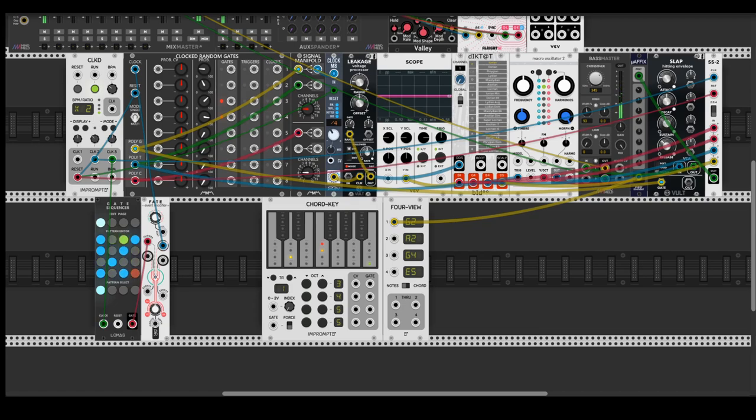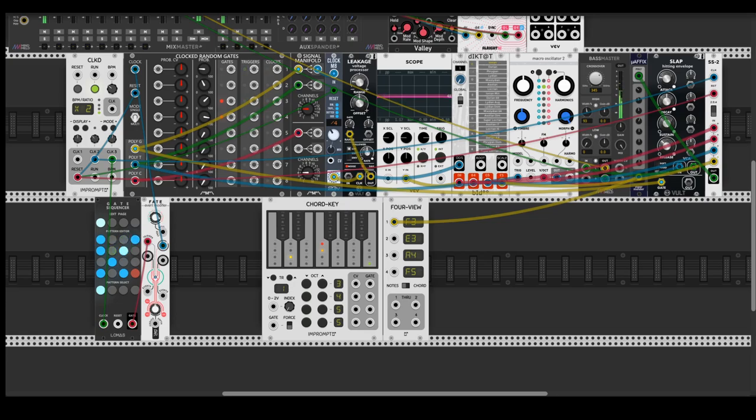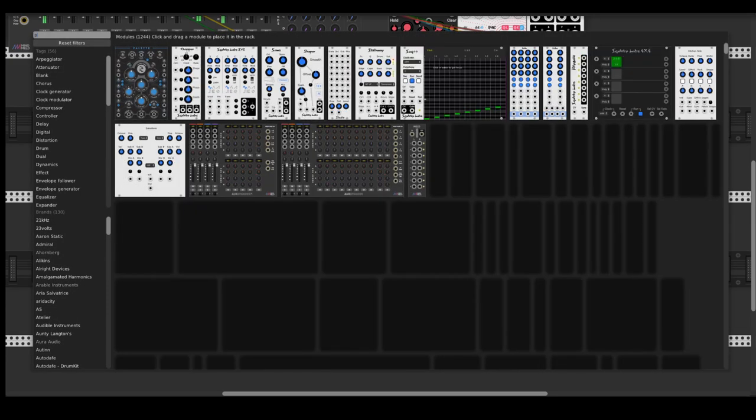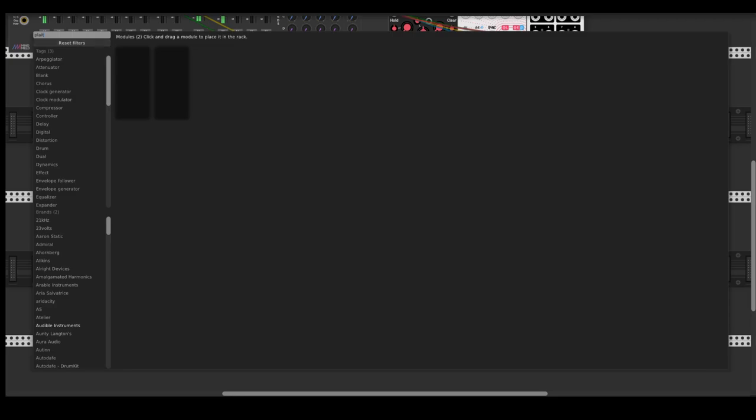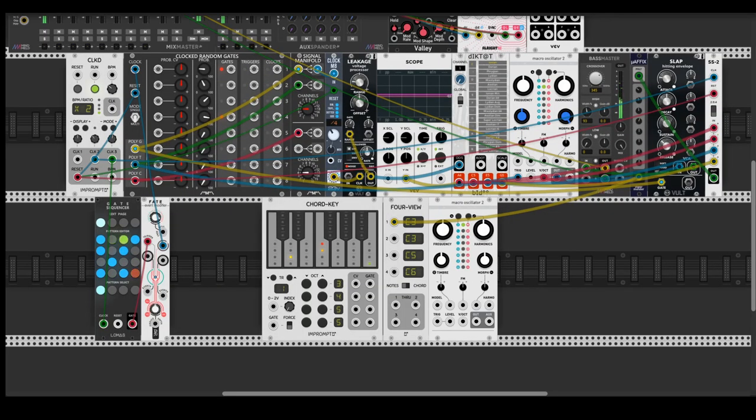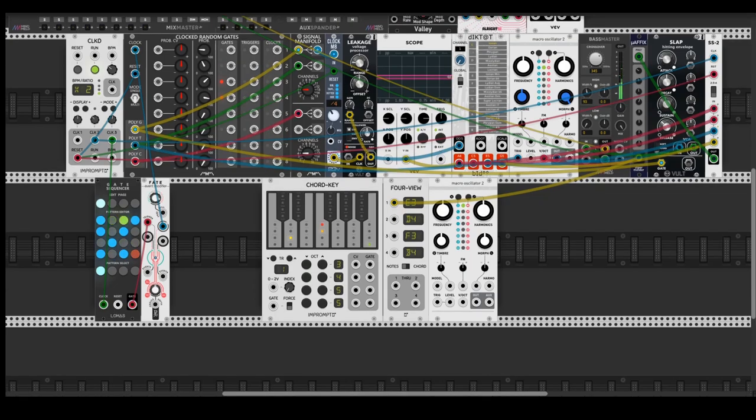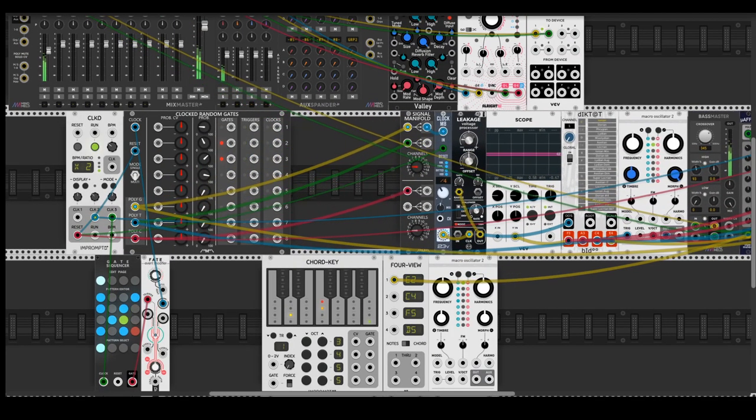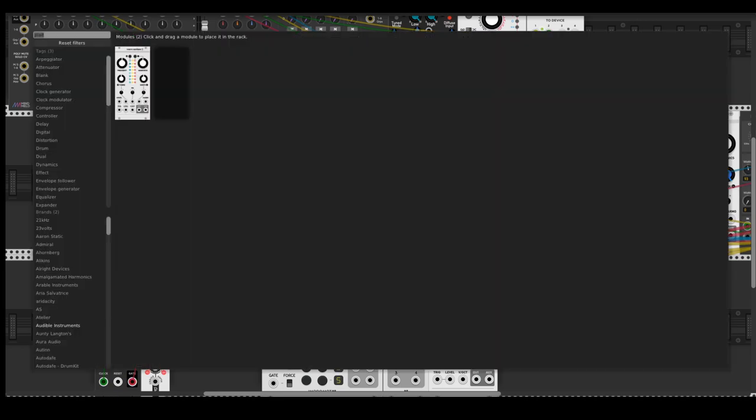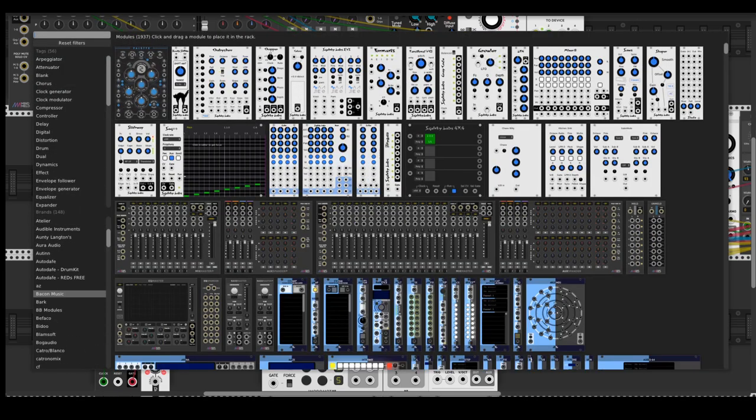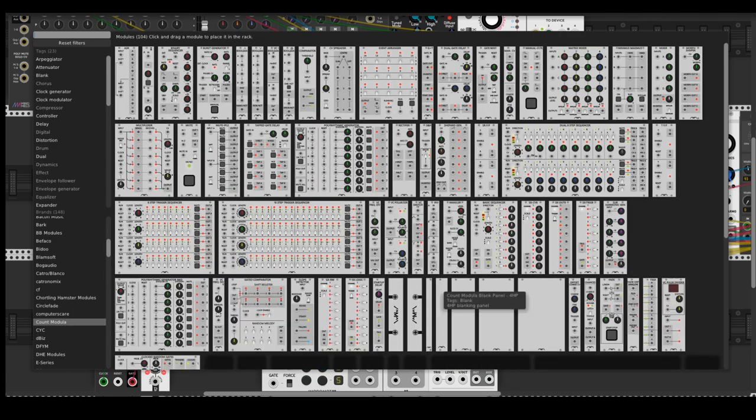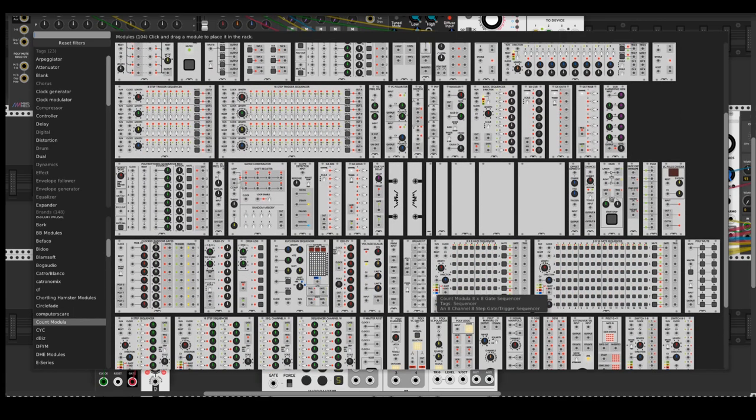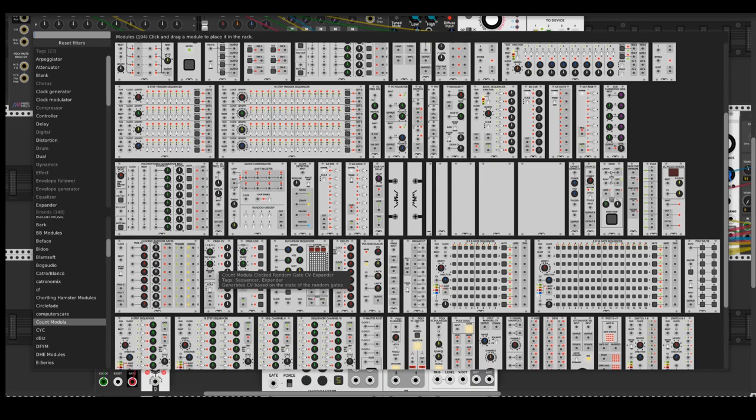Pretty cool, so many possibilities there. The next step I would like to add is a separate bassline. Let's use expanders from Count Modular for this Clocked Random Gate. Here's a CRG CV Expander. Just place it to the right and you will get some random scale. I'm going to use invert output.